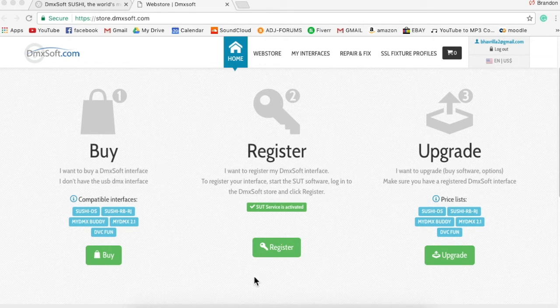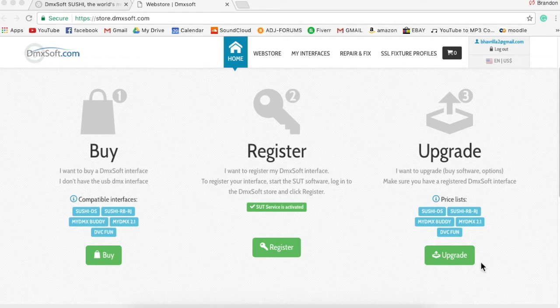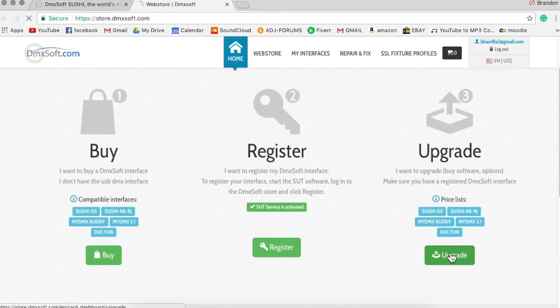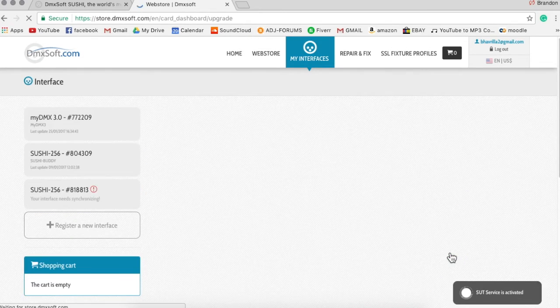Then you're going to want to continue to register your product. If your product is already registered, then you can go straight to upgrade. So I'm going to click on upgrade here.